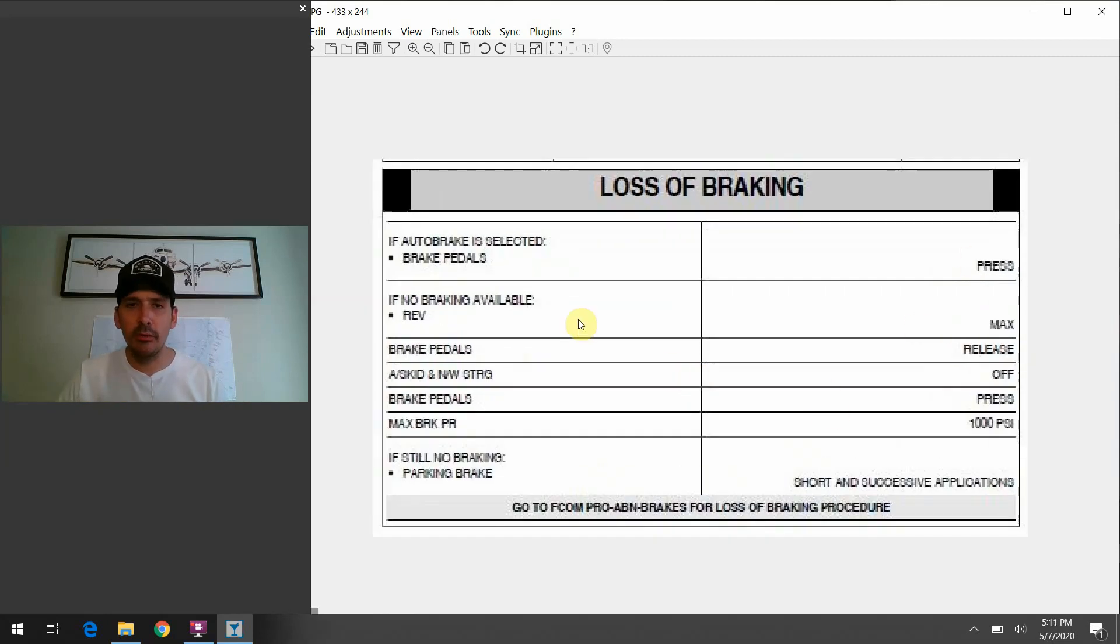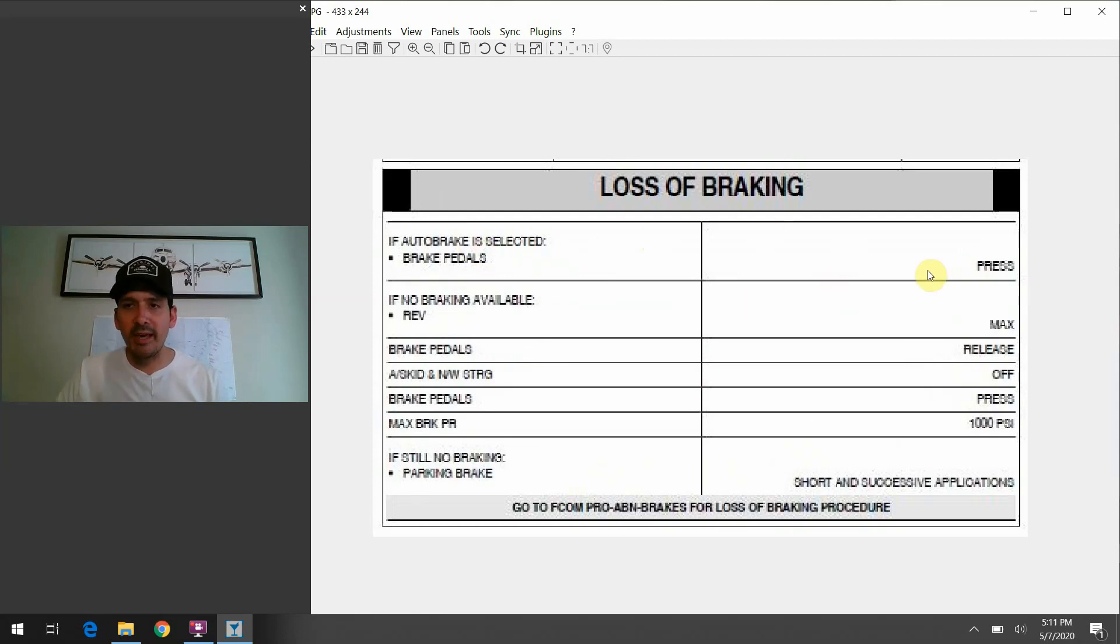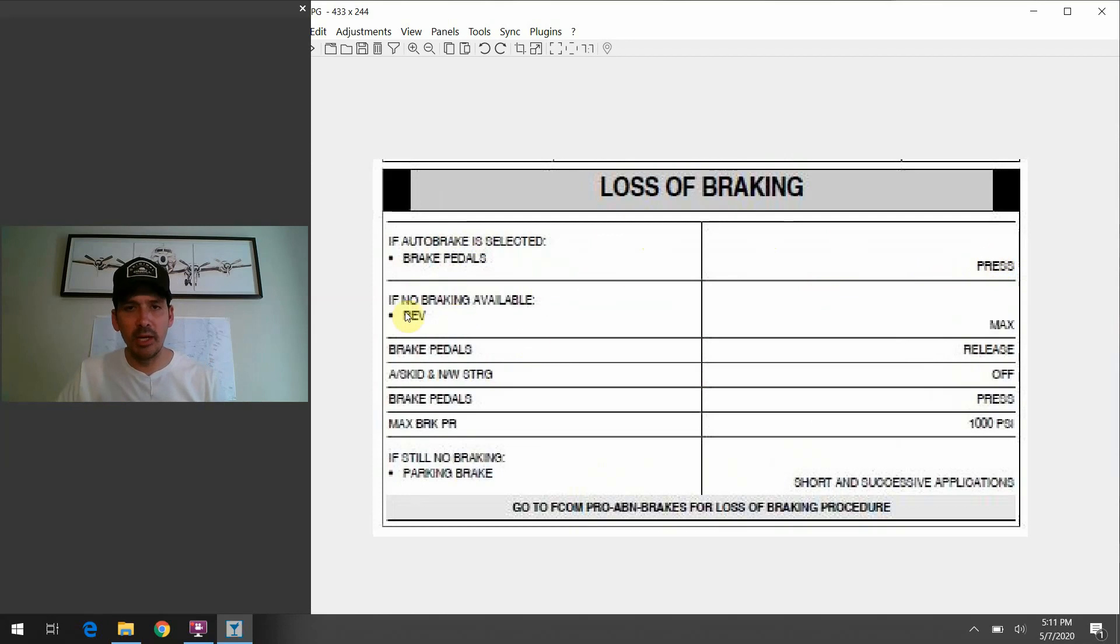So, it walks you through the whole procedure right here, but it basically says if the auto brakes haven't worked, you press the pedals with your feet. If you don't get any braking, you're going to go to max reverse.